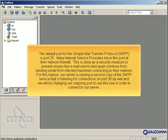For this reason, our server is running a second copy of the SMTP service that is listening for connections on port 26 as well, and we will be changing our outgoing port to use this one in order to connect to our server.